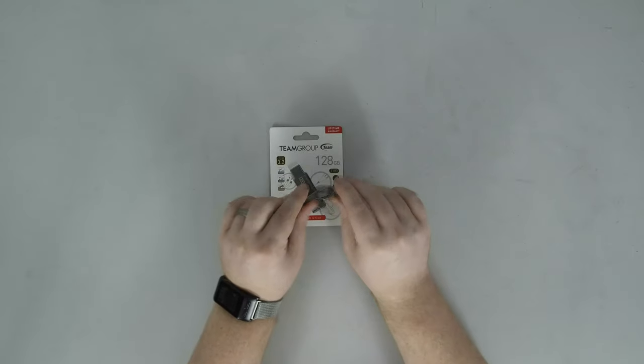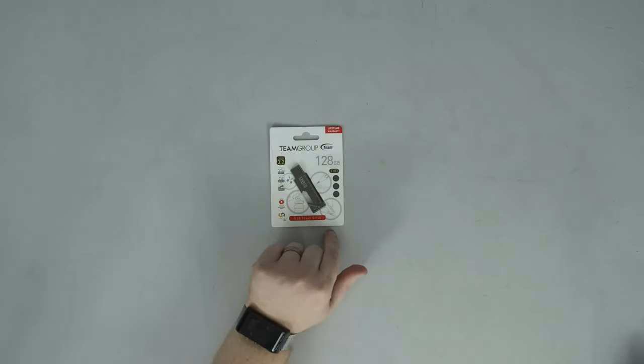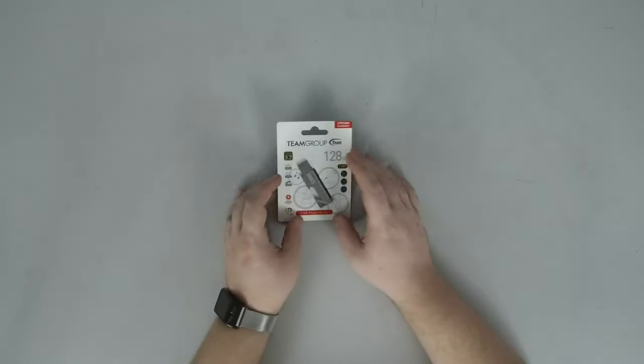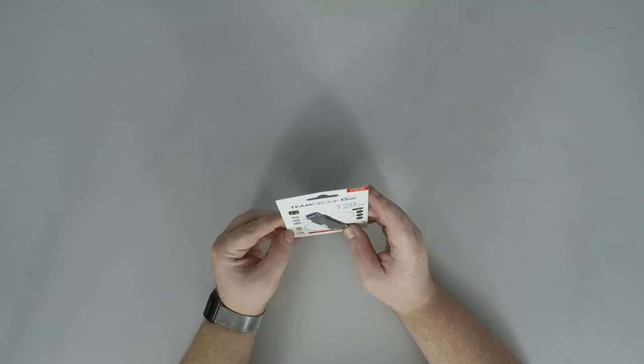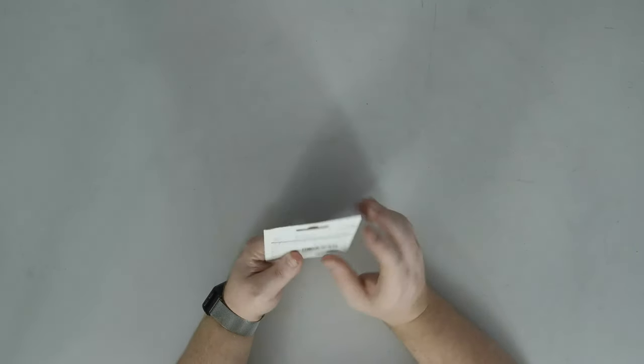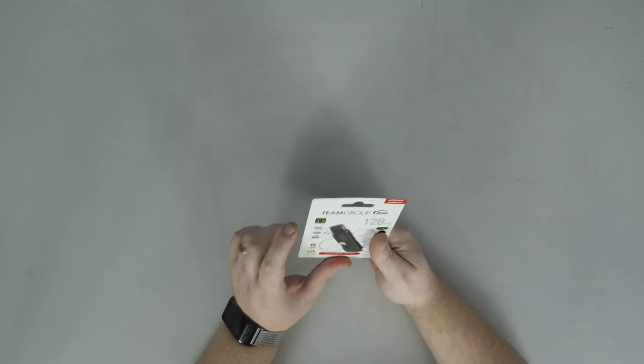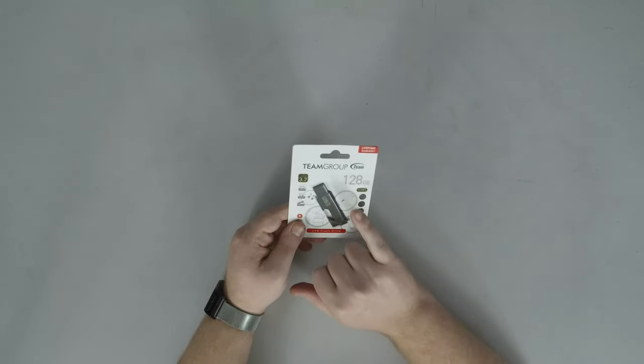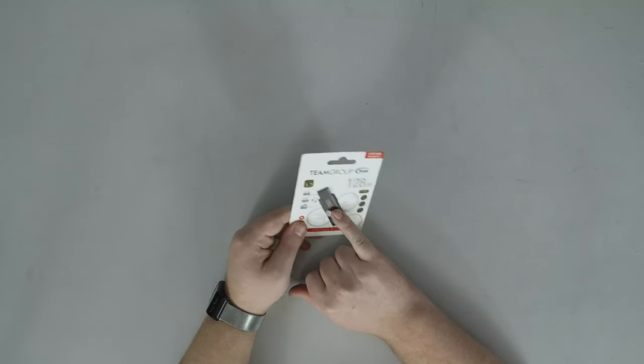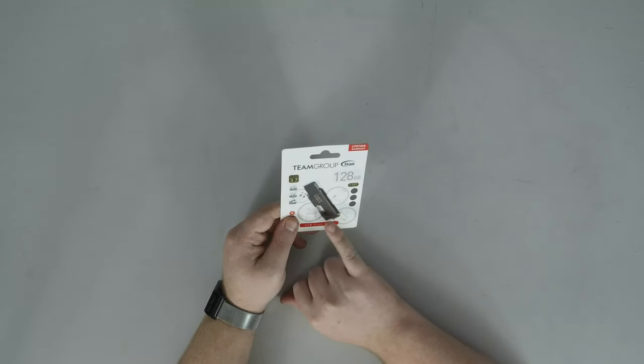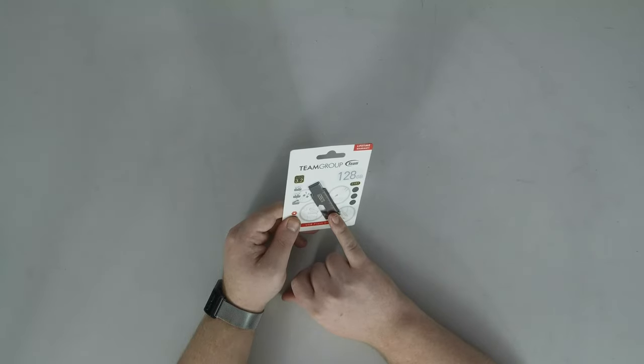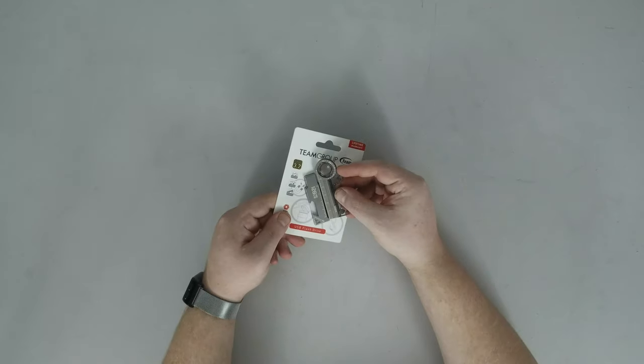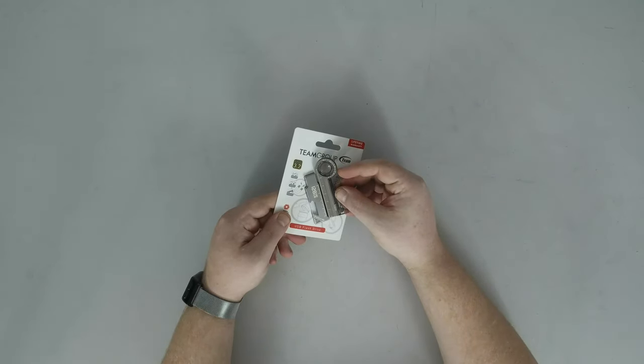And now we have the T183 which is listed on the package here as being waterproof, dustproof, shockproof, and none of the fancy features are actually listed although they show them. They show it being used as a straight edge. It's marked out in centimeter increments but it's not actually marked to what they are the way the 193 was.